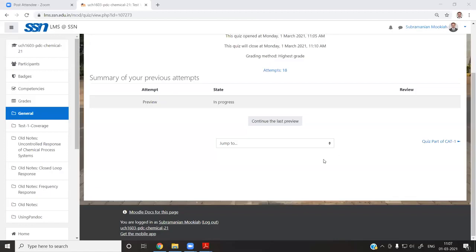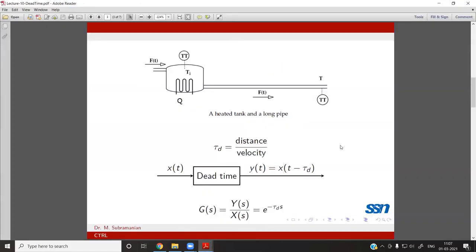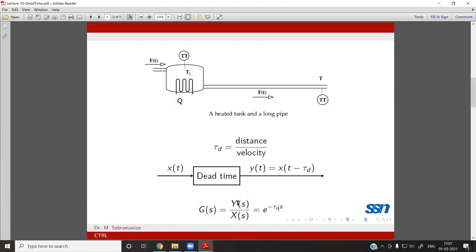This dead time concept is very useful for modeling higher-order systems. For x(t) and y(t) connected by this relationship, y(t) = x(t − τD). So the information at the outlet is delayed by the time τD. The Laplace transform gives Y(s)/X(s), which is the transfer function — output over input.